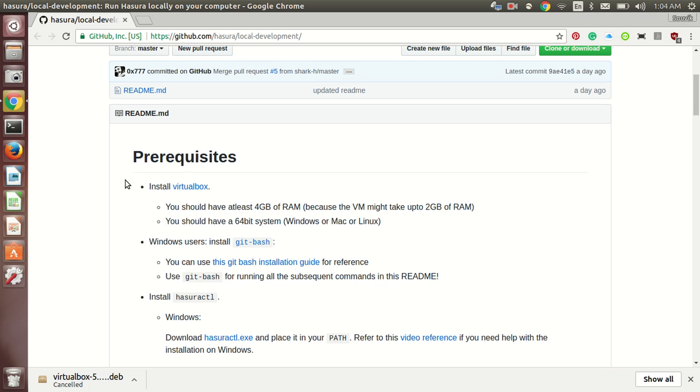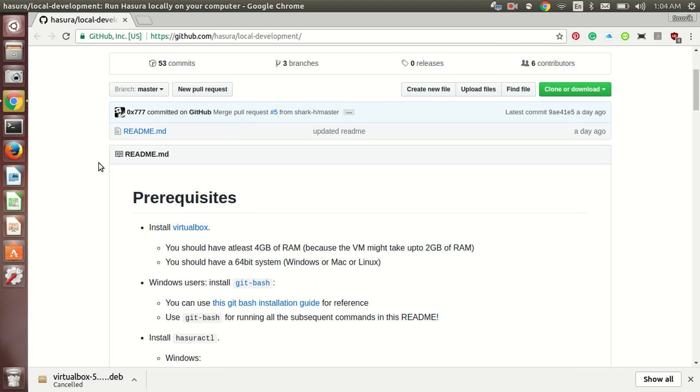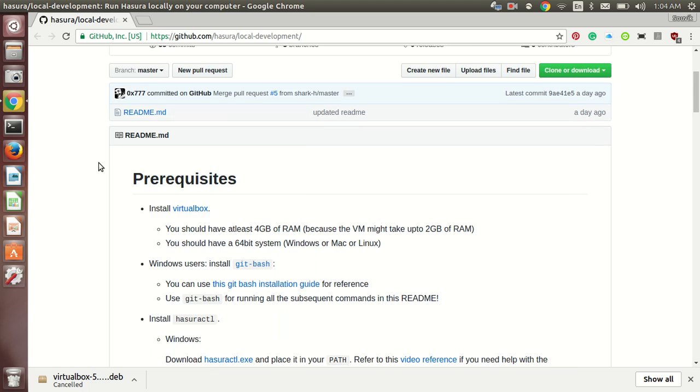Hello guys, in this video tutorial, I, Shouhbighallar, will show you how you can set up Hasura local development on your system. I am using Ubuntu 16.04 as the OS.